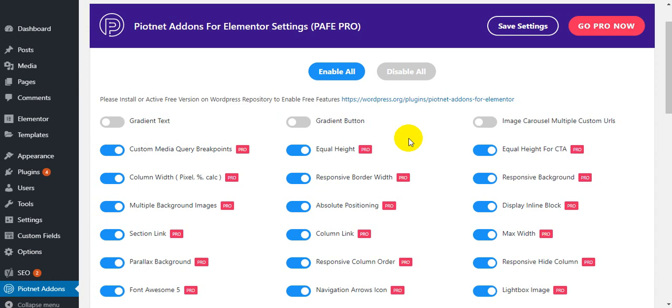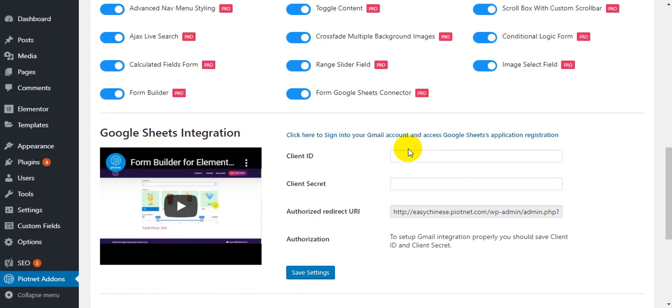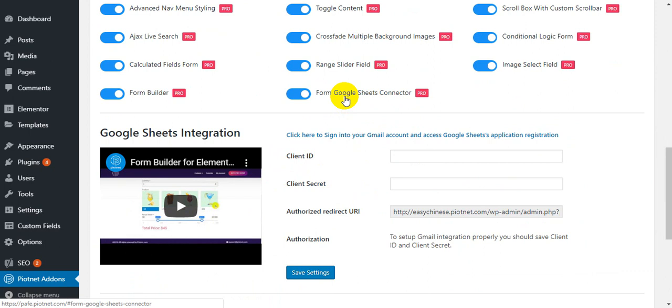Hello, in this video I'm going to show you how you can connect Elementor Form or Pyonetadons for Elementor Form Builder to Google Sheets.